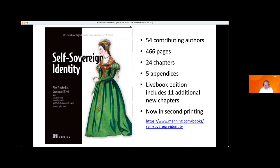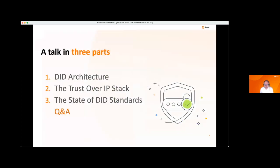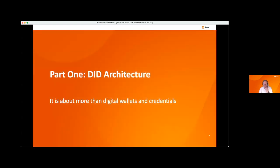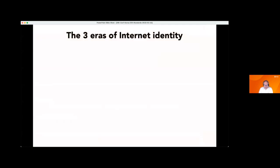My talk is going to be in three parts. First, I'm going to paint a big picture of DID architecture using slides that many of you have seen before. Then I want to talk about the Trust Over IP stack and how it brings everything together with the goal of interoperability. And lastly, I'm going to do a quick survey of the state of the different standards involved. All the links are going to be in the PDF that we're going to share, so you don't have to take screenshots or notes on those links.